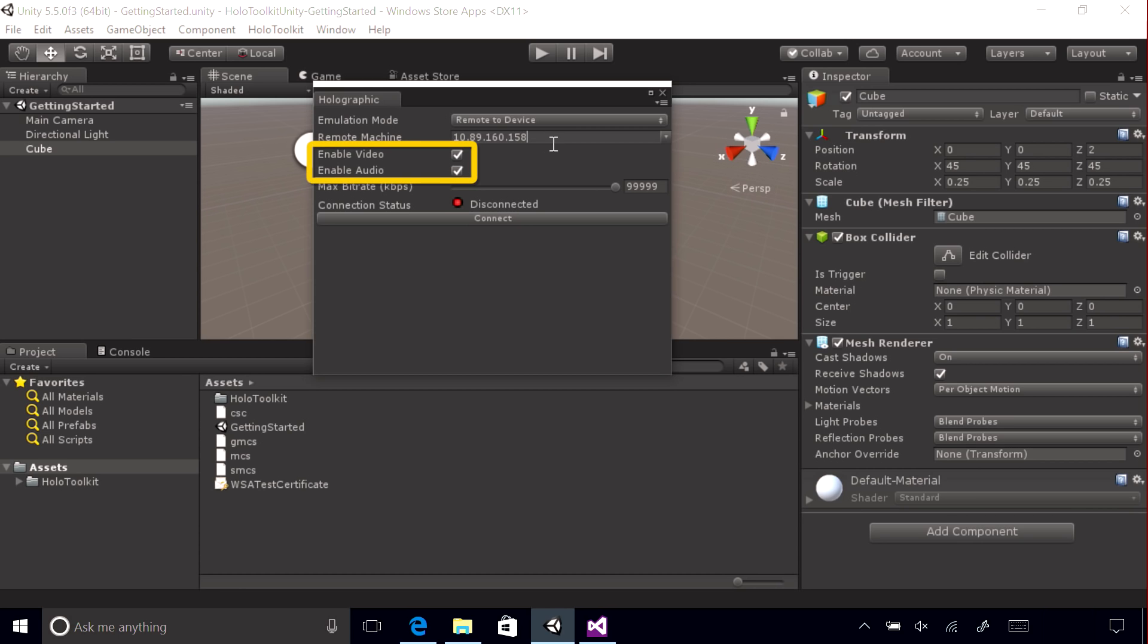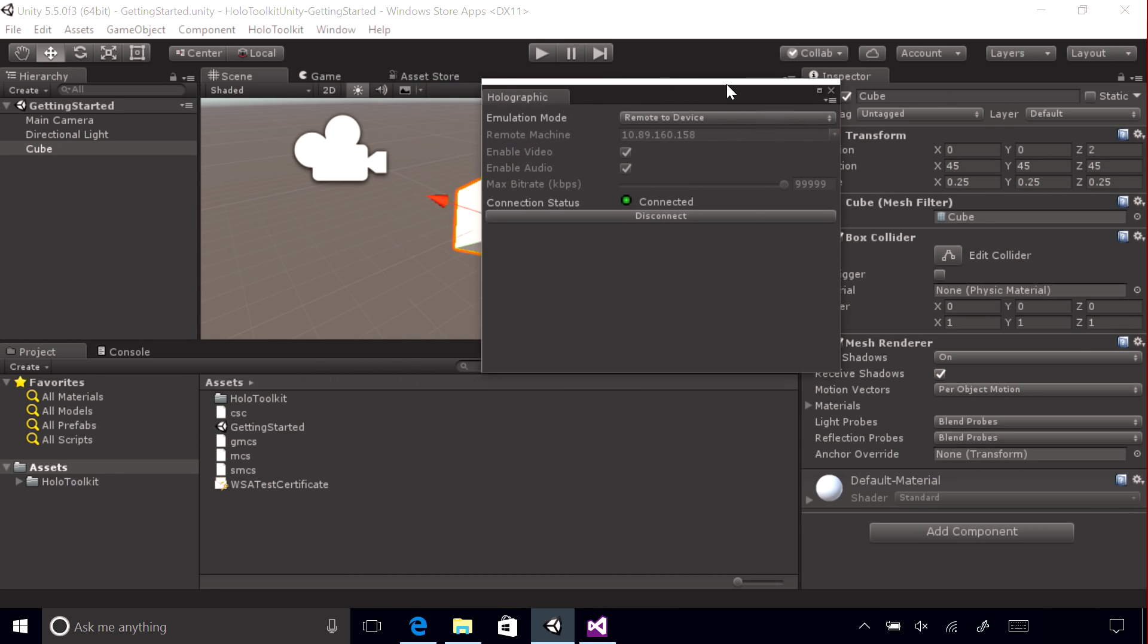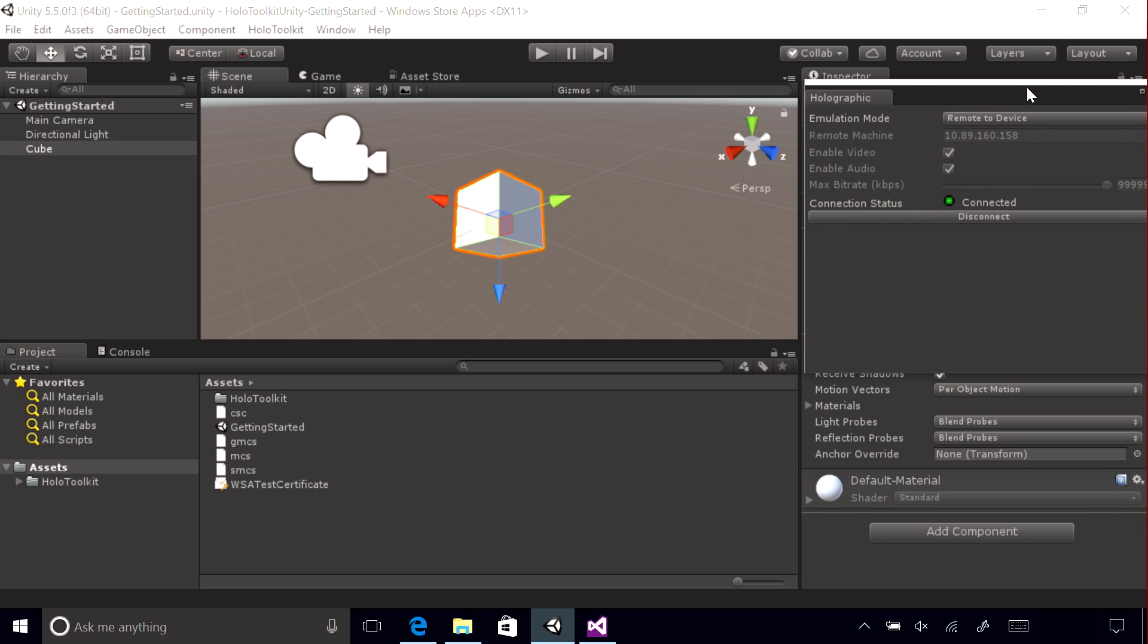Make sure that video and audio are enabled and then select Connect. Once the connection is made, you can select Play in the editor and remote directly to your device.